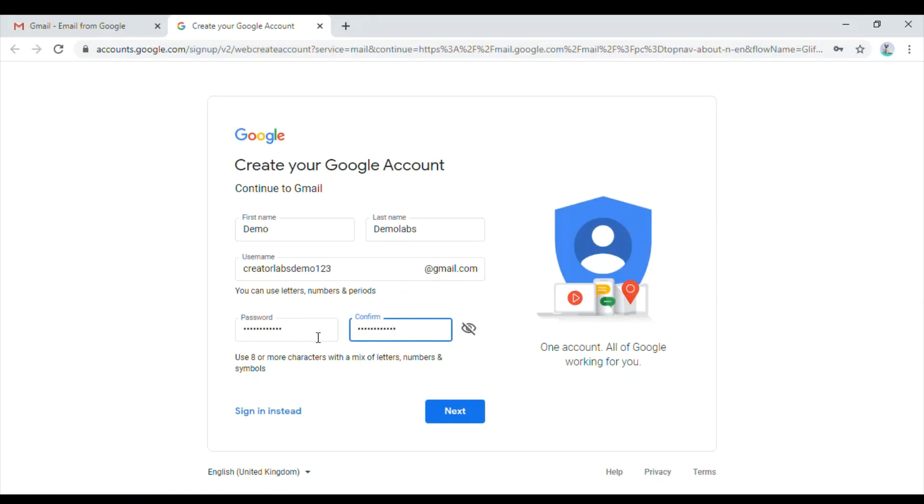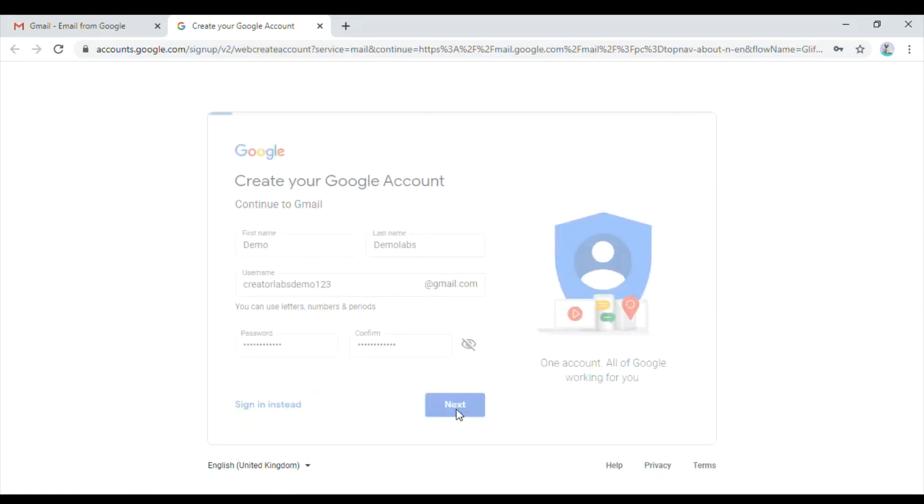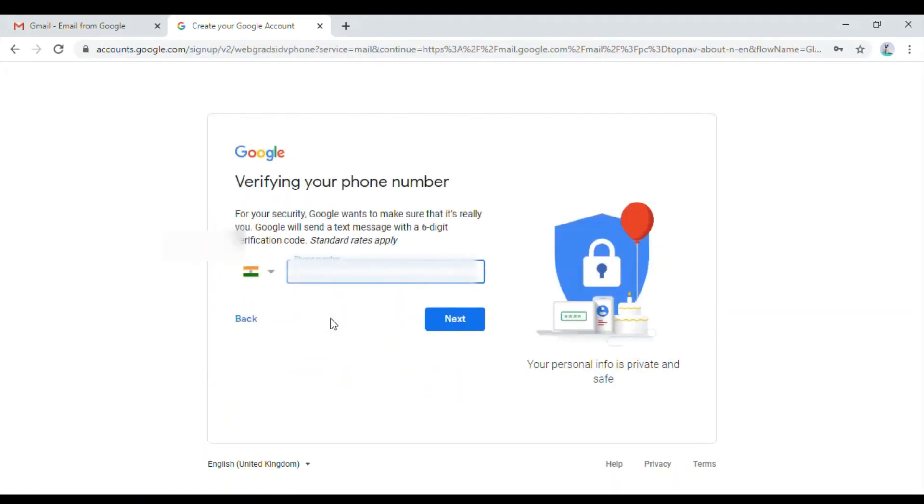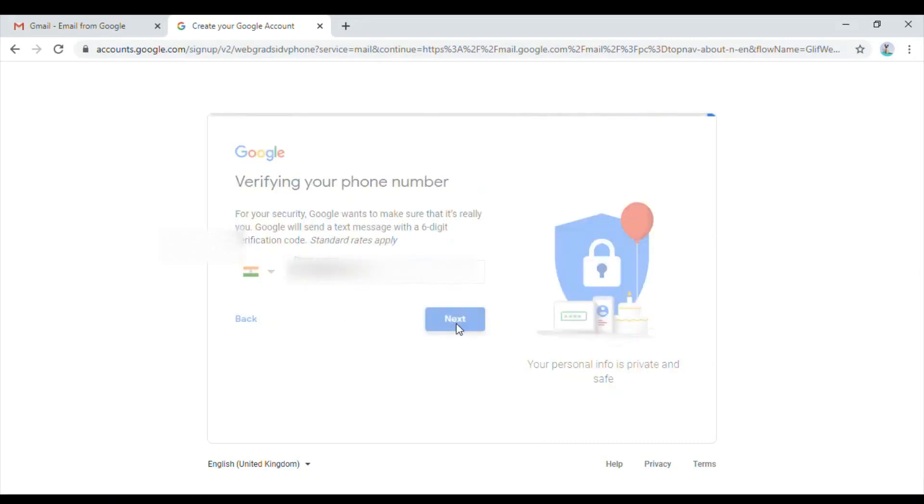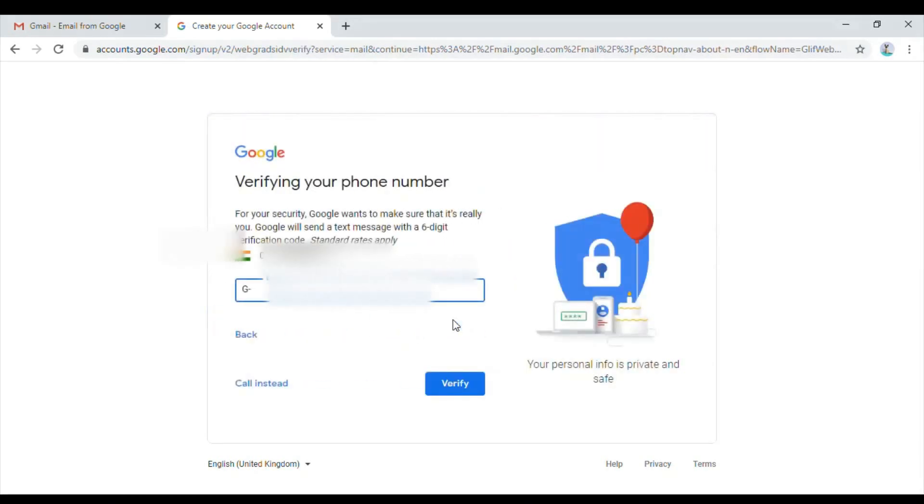Now click next. Here the page will ask you for the phone number. Enter your phone number to verify your account and click next. Google will send a code to your mobile number, and you have to enter it and click on verify. Let me enter my number.